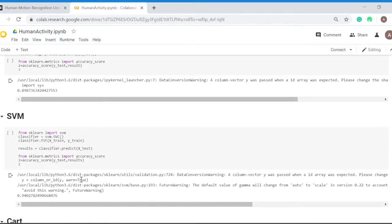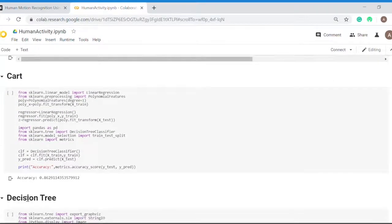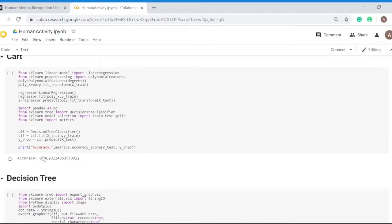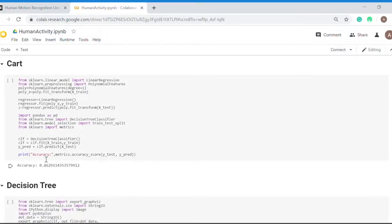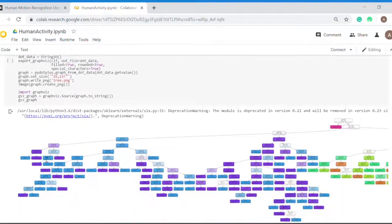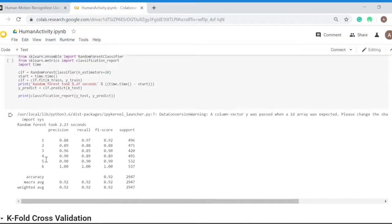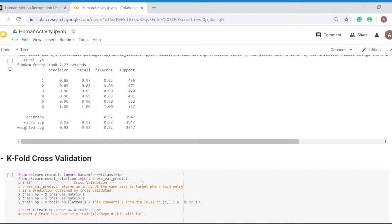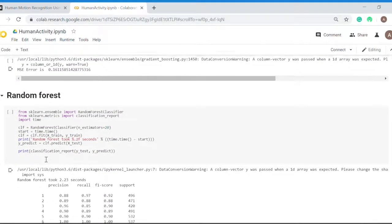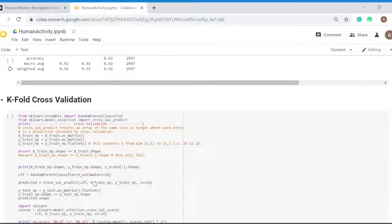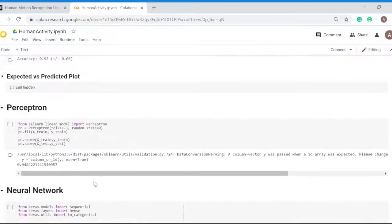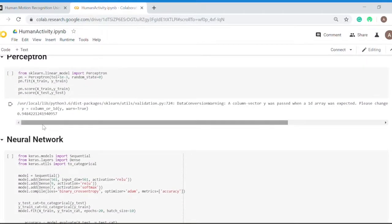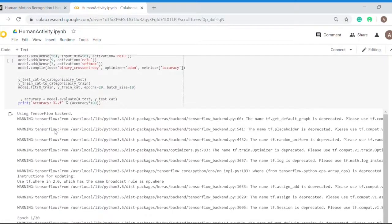SVM has a decent accuracy of about 94%. CART has an accuracy of 86%. CART and neighbors are little conventional methods, so that's why the accuracies are a little bit low, but it depends on the dataset. Here, methods like neural network and random forest are giving much greater accuracy. Perceptron is also giving around 94.8% accuracy.